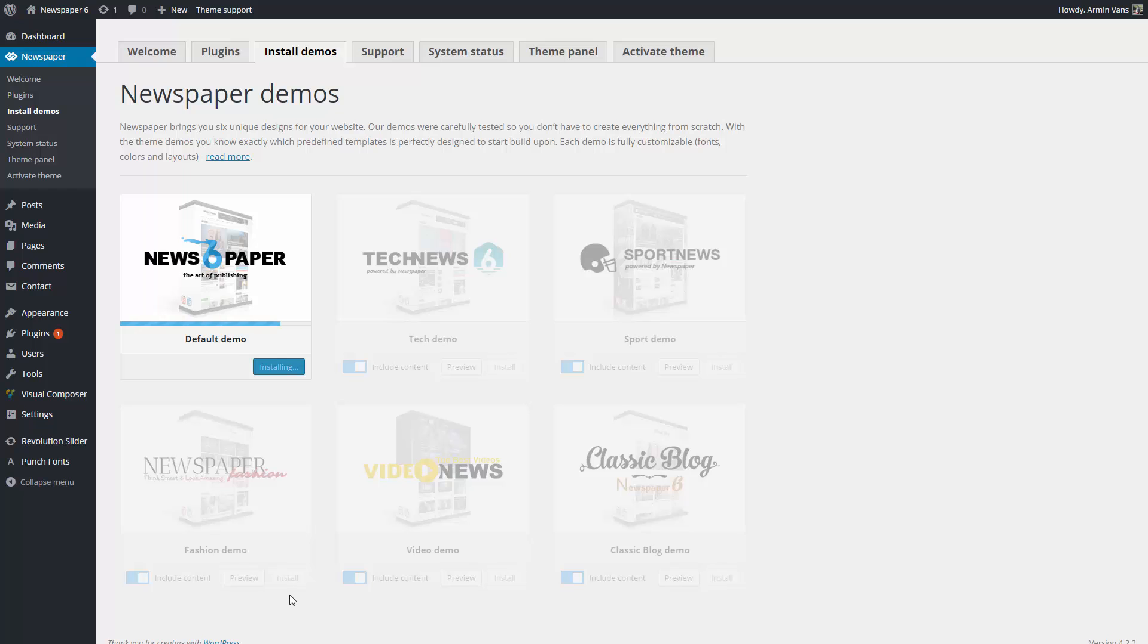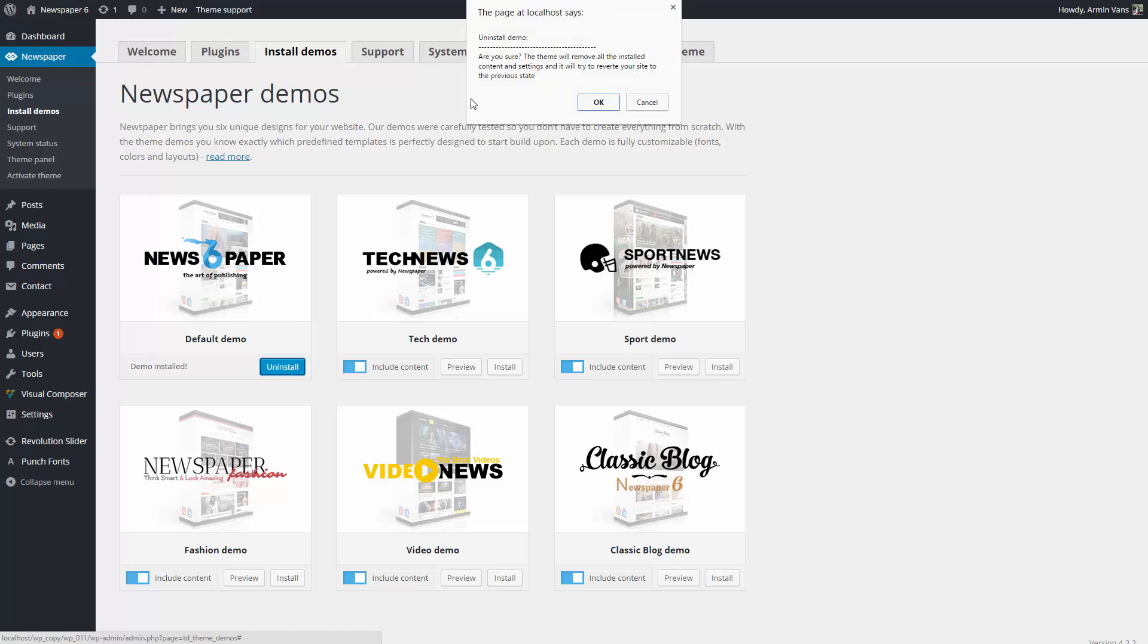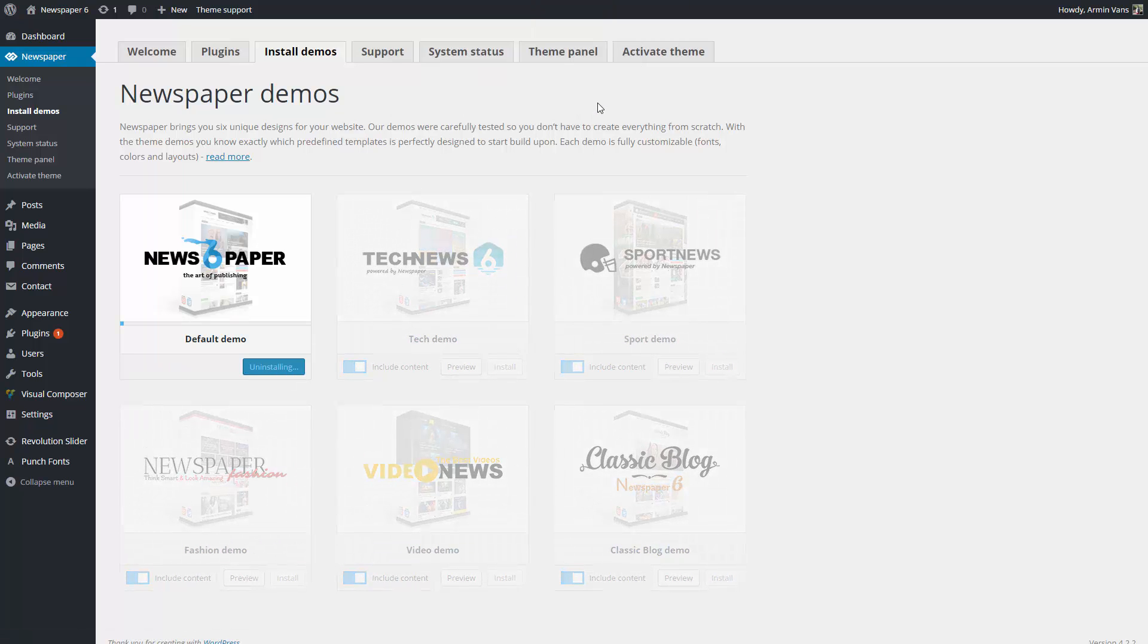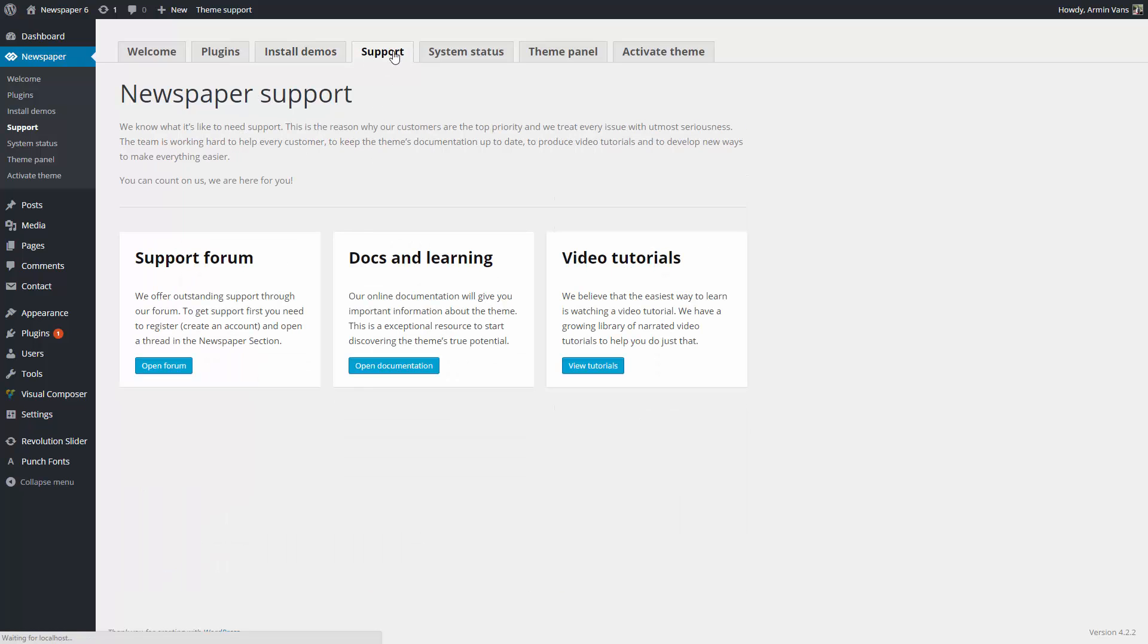If you decide to change the demo or uninstall it, the import system will make sure that your website is clean—no additional sidebars, menus, or content. It will leave your website just like it was before you installed the demo.